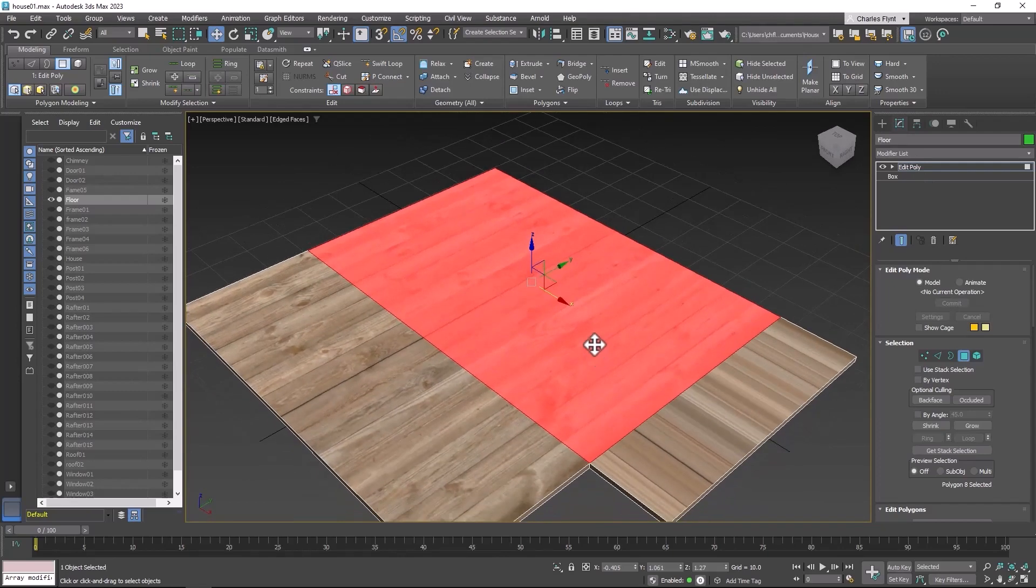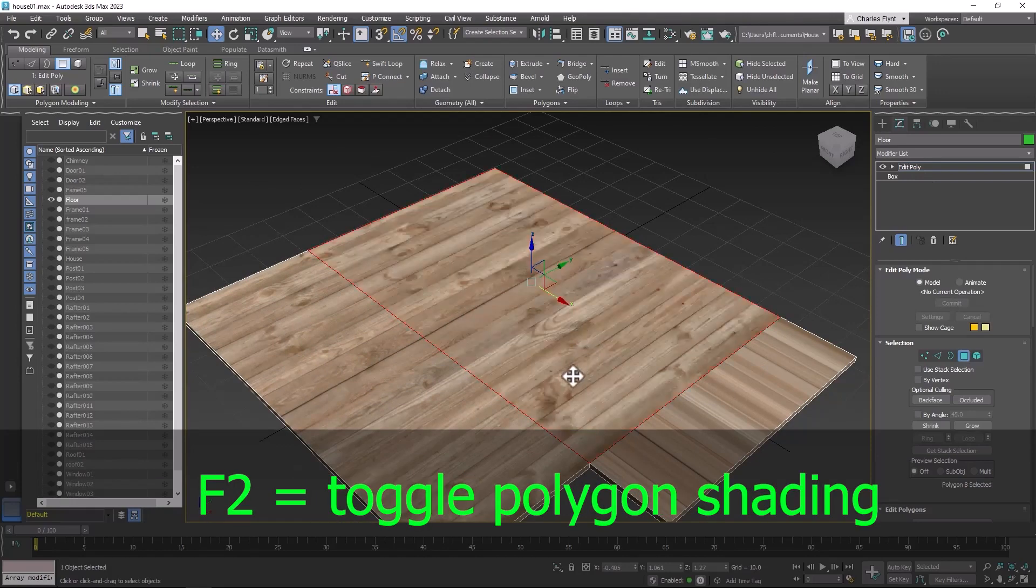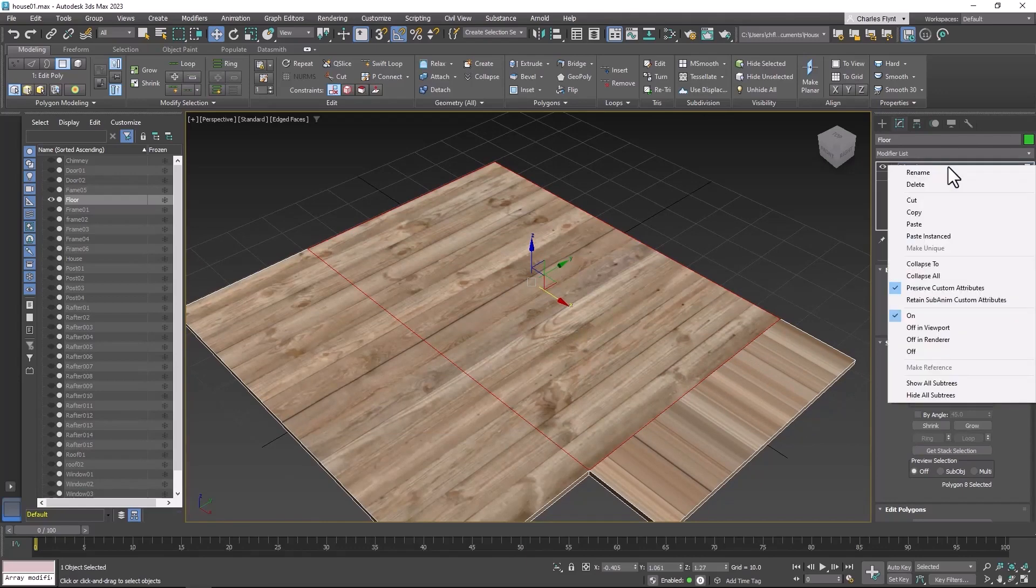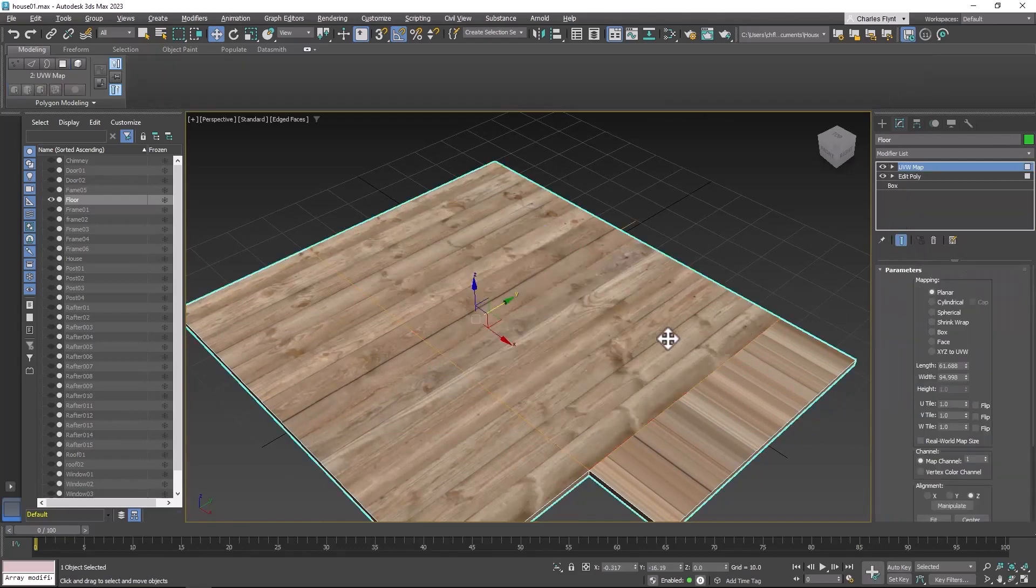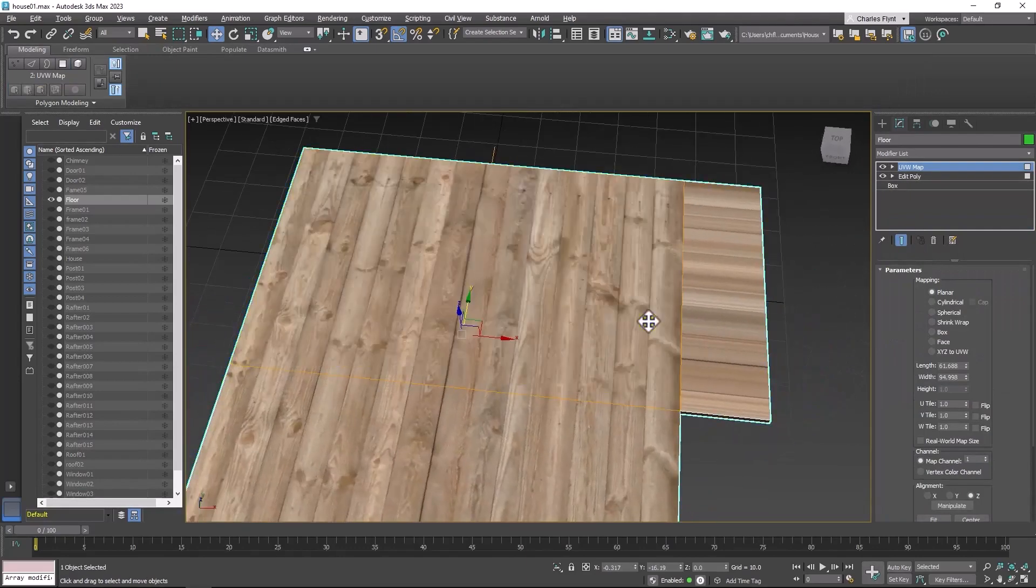What you need to do is in polygon mode you need to push the F2 key on your keyboard and that turns off that shading. So let me put that map back on there. See now I can see that very easily.